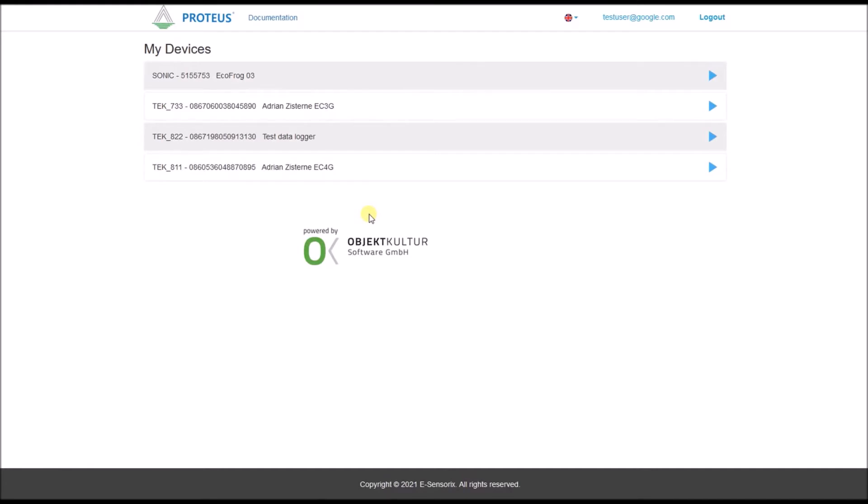If you have only one Proteo sensor linked to your account, this page will not appear and you will be immediately directed to the current level information of the sensor.